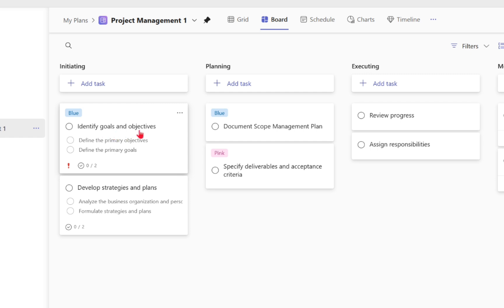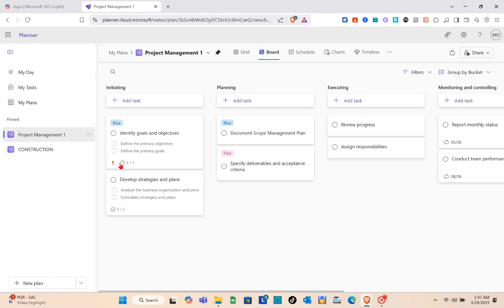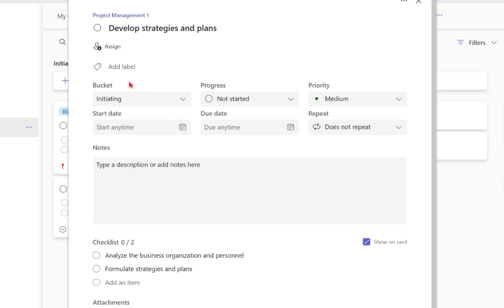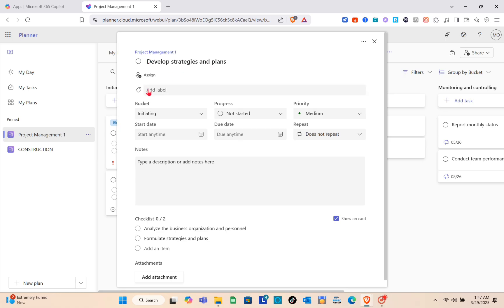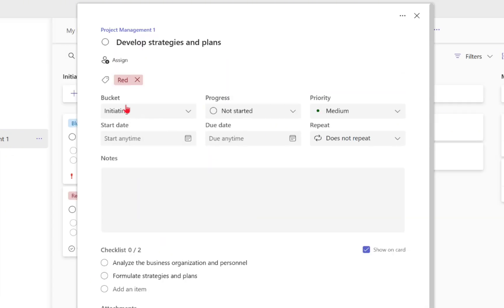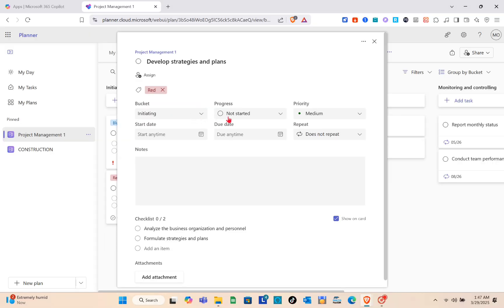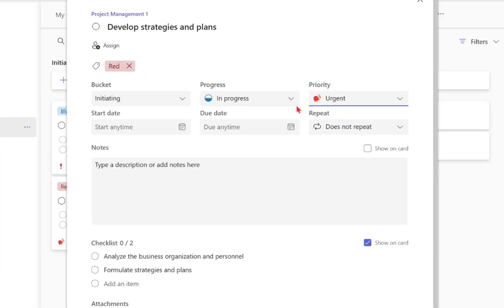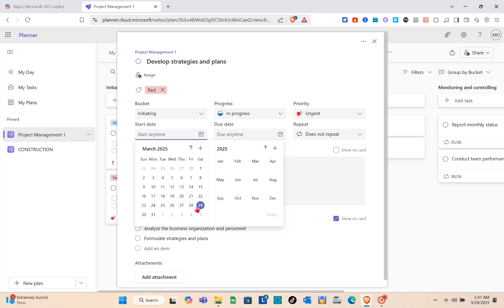The phases include Initiating, Planning, Executing, and more. Under Initiating you already have different tasks. Click on a task to open it and add your own information. You can add a tag, assign the task to a teammate, and set the bucket — for example, Initiating.